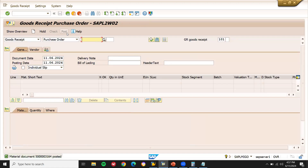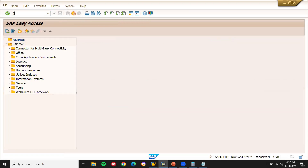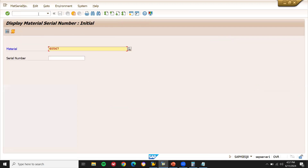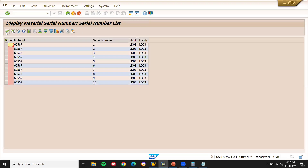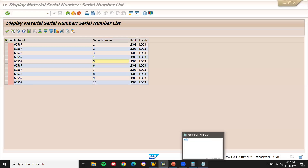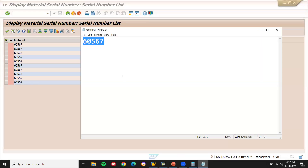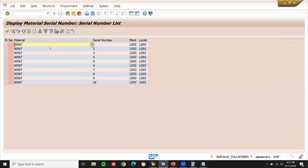Serial numbers will be automatically created. Where do you see them? Go to IQ03. This is my material — click on this button. These are all the serial numbers assigned for the material. For each quantity, one serial number has been assigned — from 1 through 4, 3, and till 10 quantities. Next time you do another goods receipt, another serial number will be assigned.